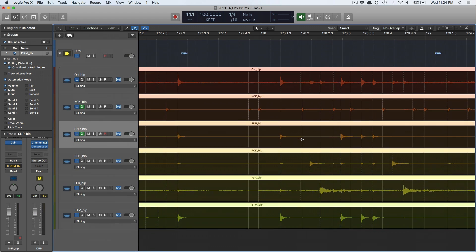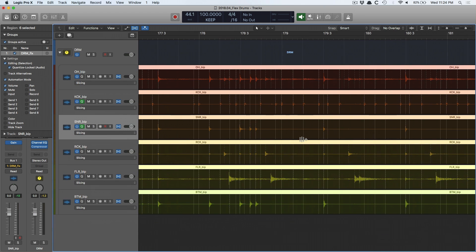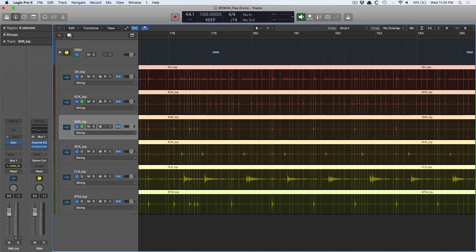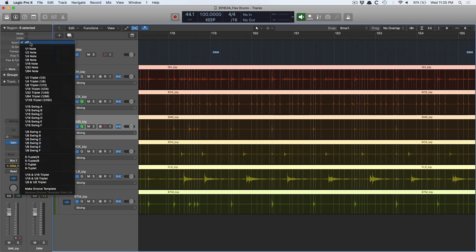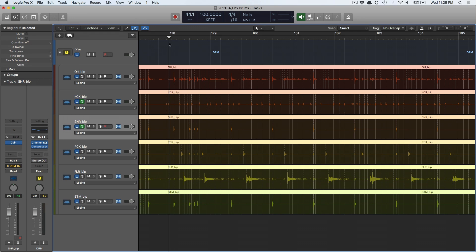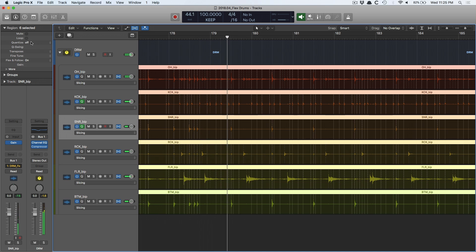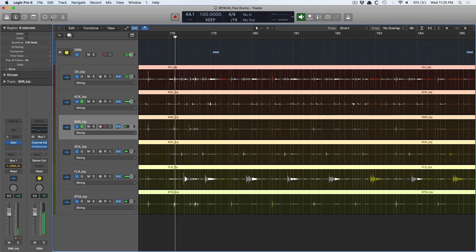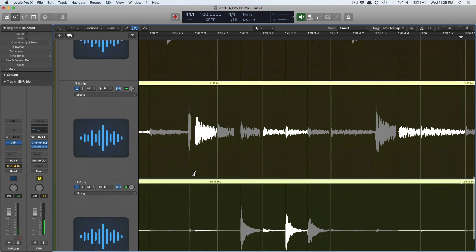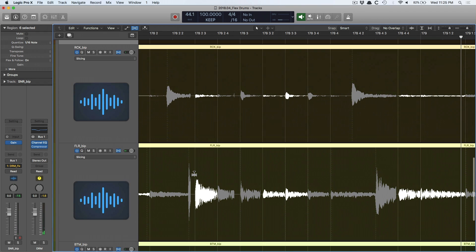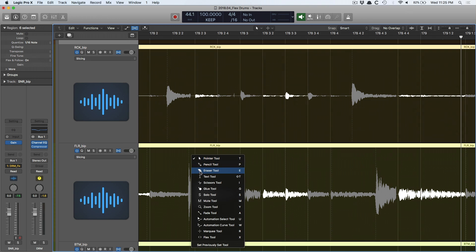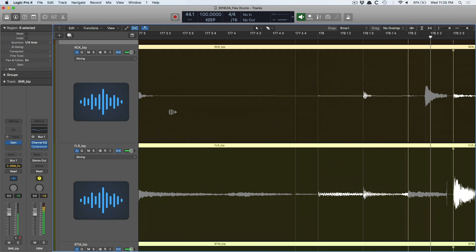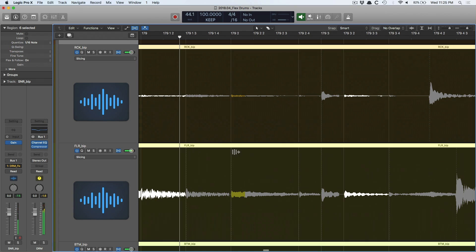Now let's say that this is a drummer that is fantastic, you know, is very seasoned, knows what they're doing, and they're pretty well locked in. Then you can go up to the region inspector here for all six selected and go to this quantize option and select the note value that is right for your session. So let's hear a part and then I'll quantize it and we'll hear it after. Alright, let's do 16th notes. Okay, there's a little bit of a glitch in there. So that would be something I would fix. Got to drag that along. Let's see how that sounds. And that's fine.